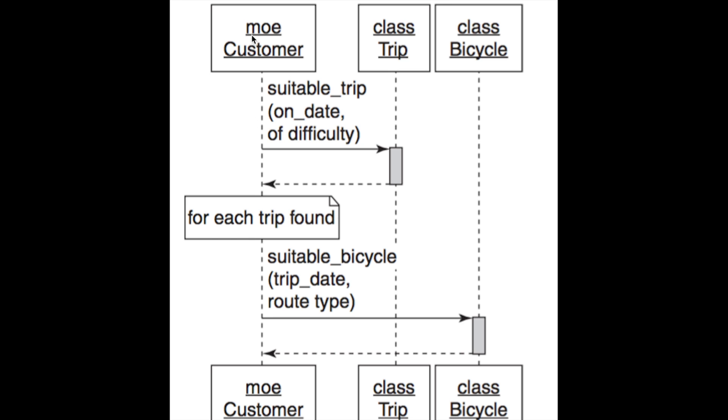So if you see this one, you'd say, okay, we're starting with Mo, the customer, and he's doing this suitable_trip method, passing these two params to the trip class. Then for each trip found, do the suitable_bicycle method, trip_date, route_type on the bicycle class, and then come back. By the end of the diagram, we would say that Mo has now found a suitable trip and a suitable bicycle. So that's basically how you read them.